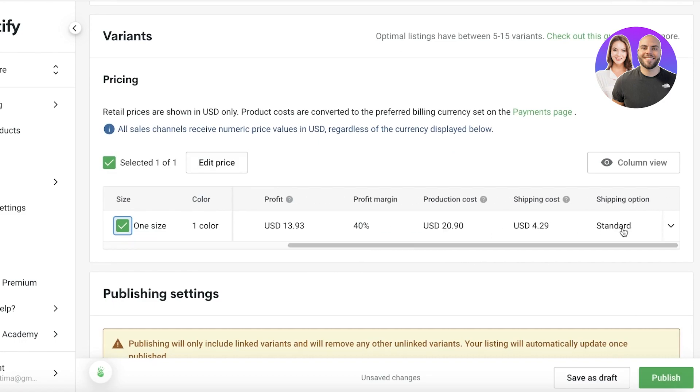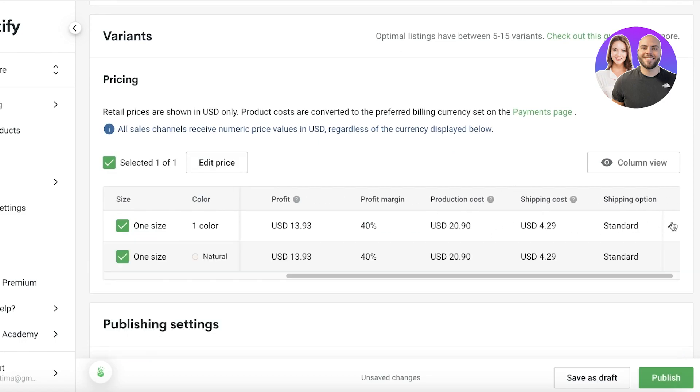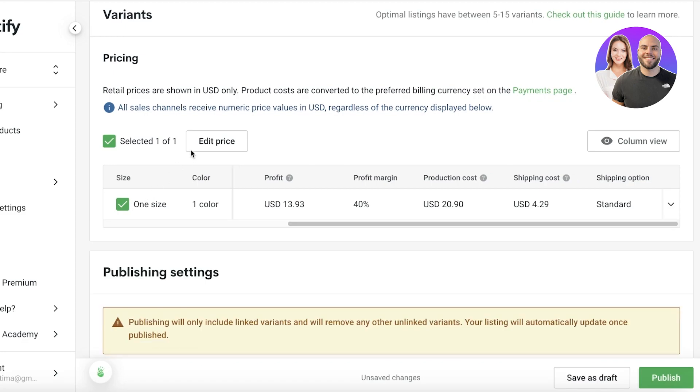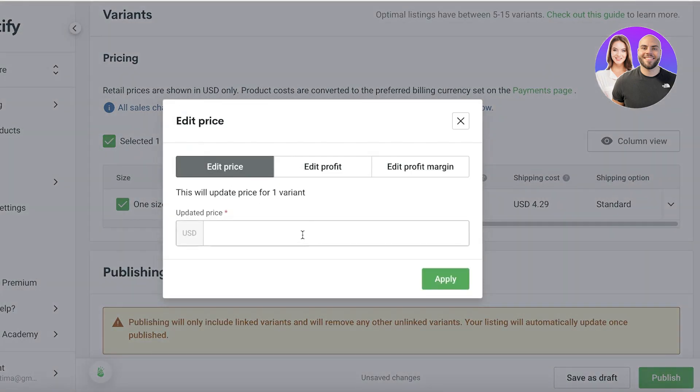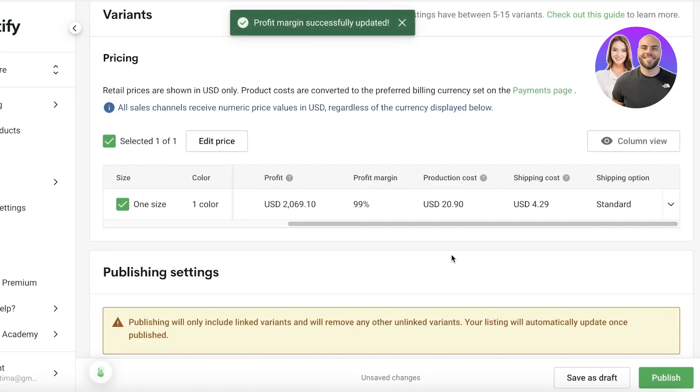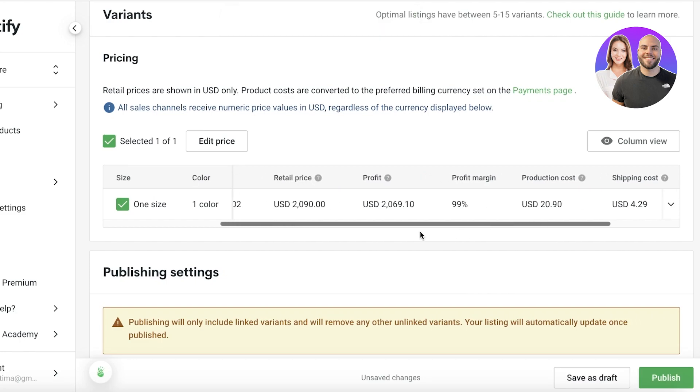So you can click on this over here and you will see your profit margins as well as well as shipping costs. Now you can choose to vary at the price, so you can click on edit price and you can click on edit profit margin. Let's say I want a 100% profit margin. This will obviously increase our price.